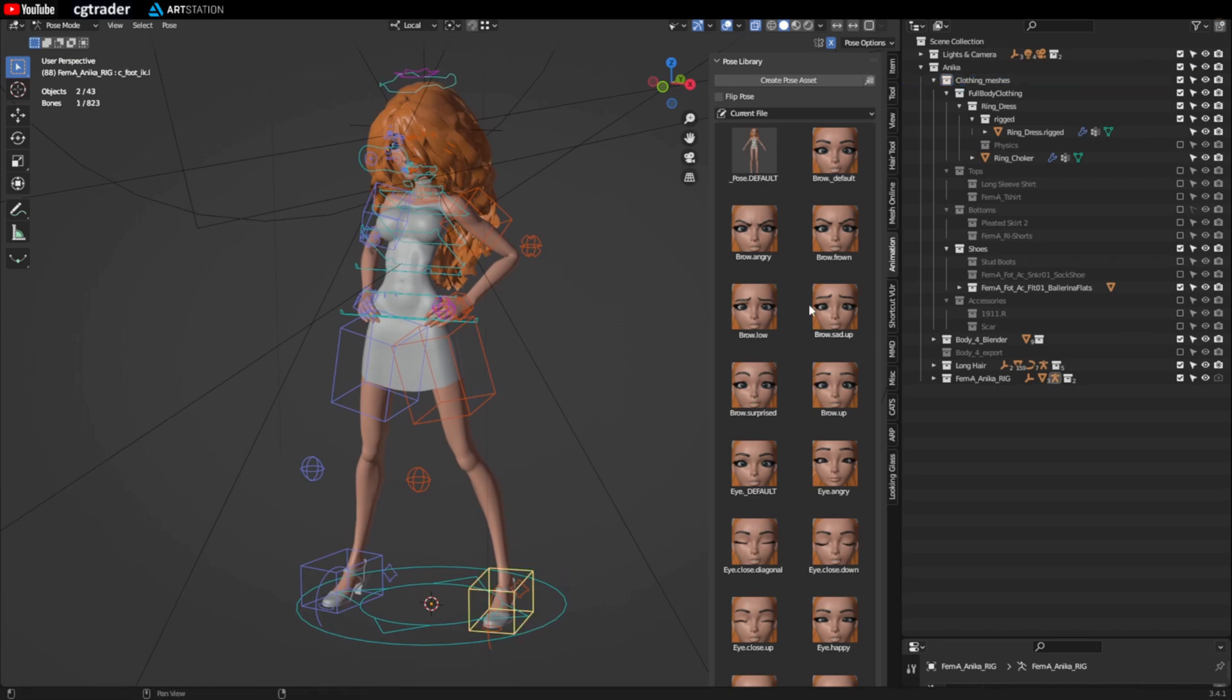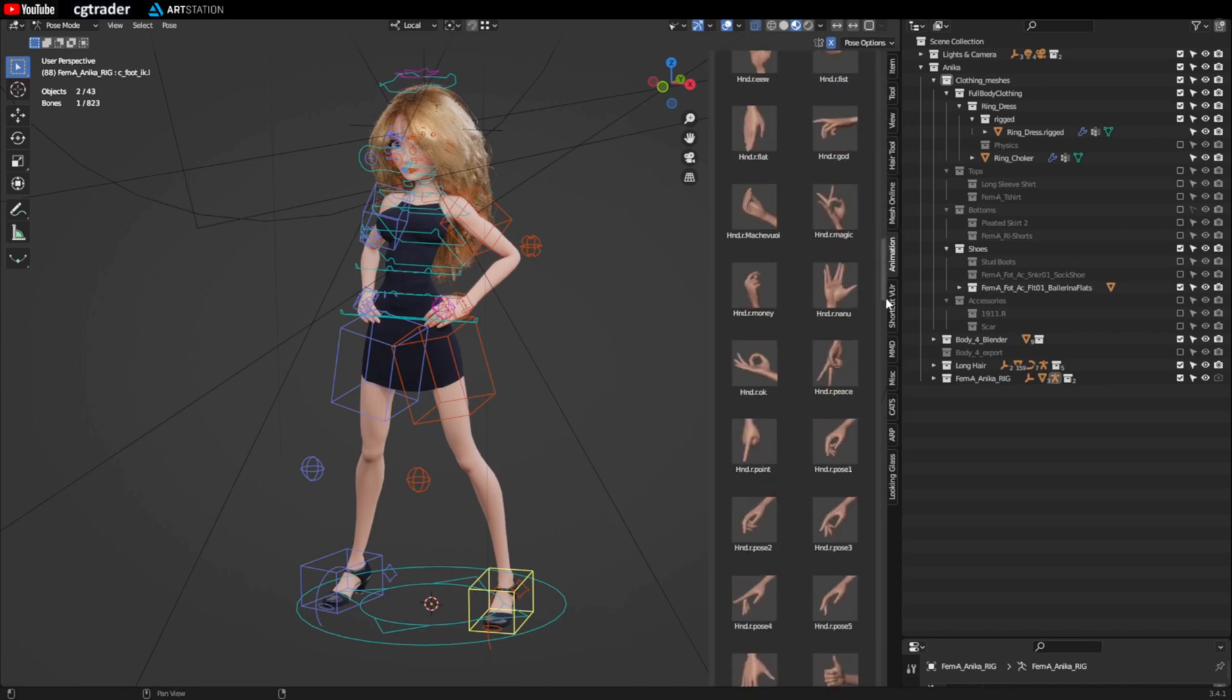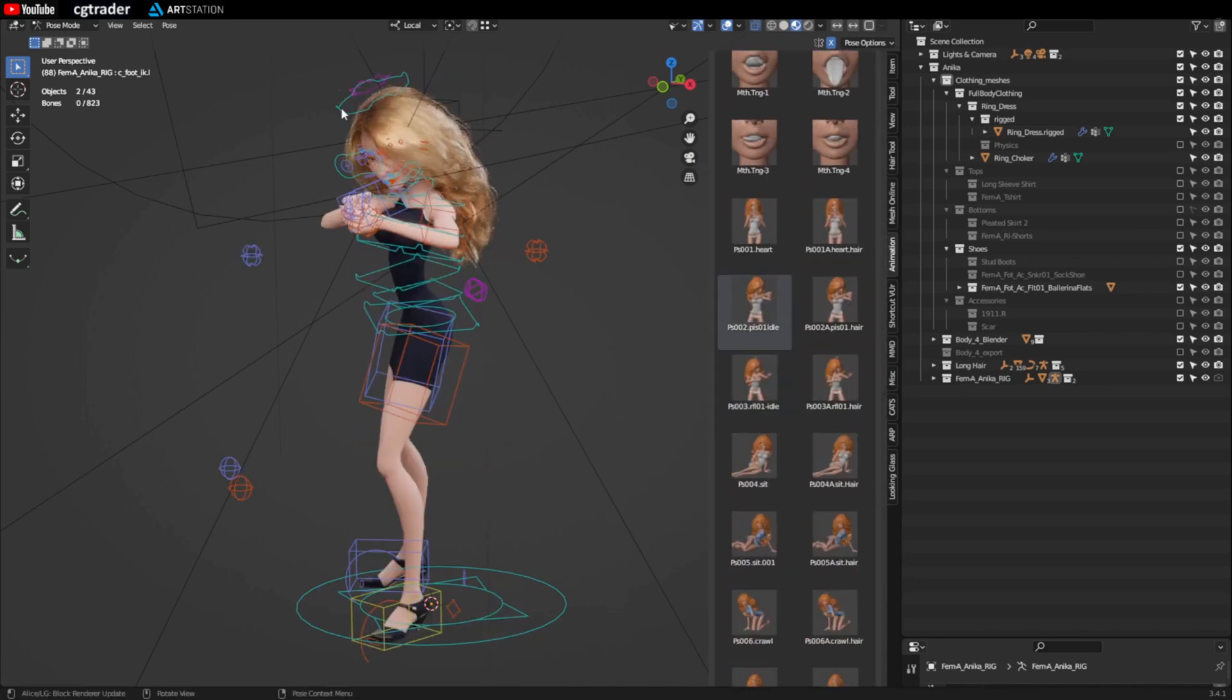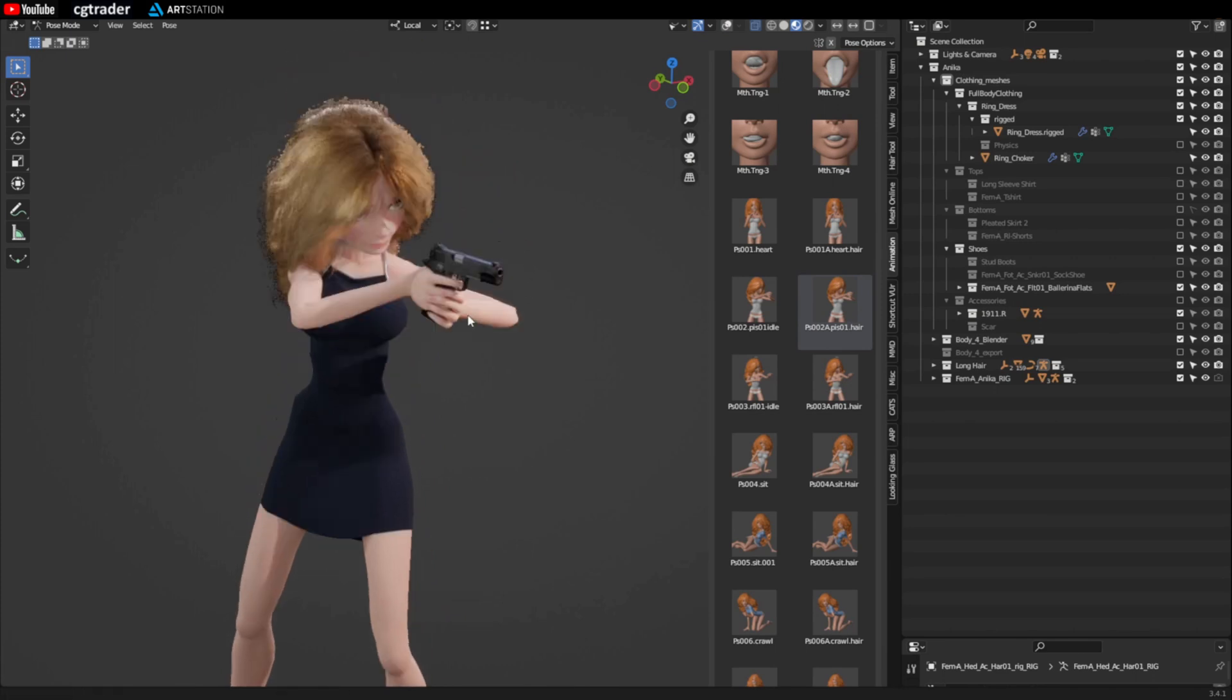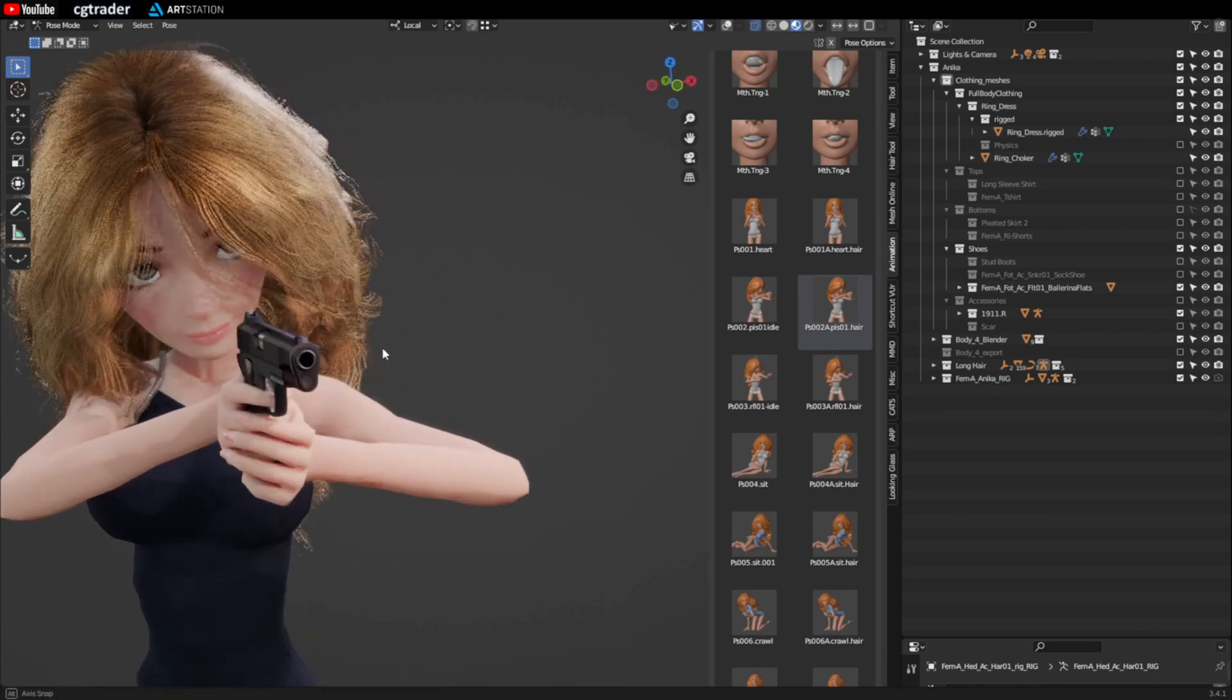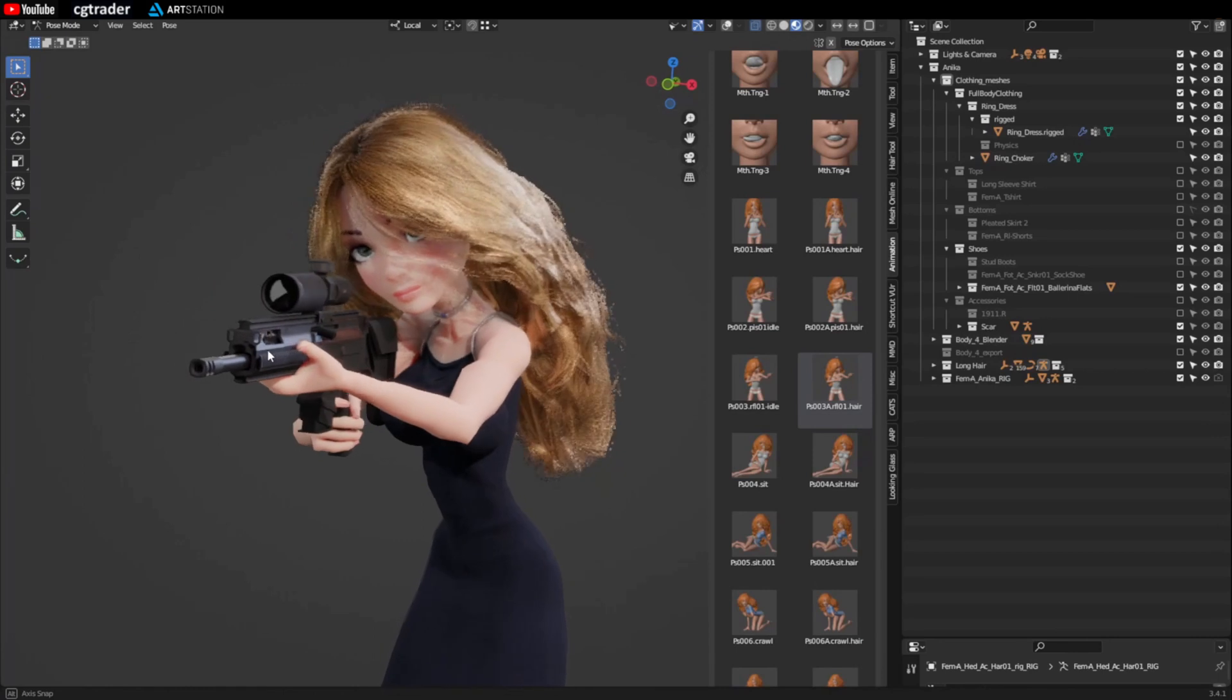Oh and she's got accessories. There's just a couple of weapons. Pistol idle. Let's pose her hair. Let's turn on the handgun. She's got a gun. And I forgot she's got a rifle also.